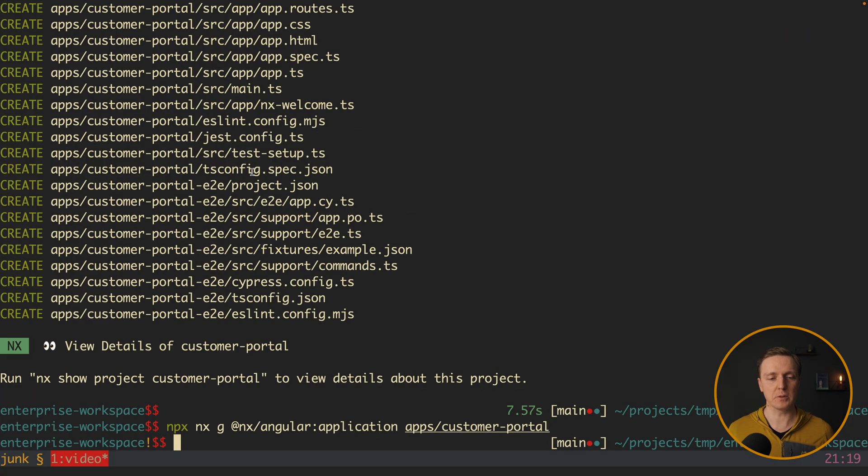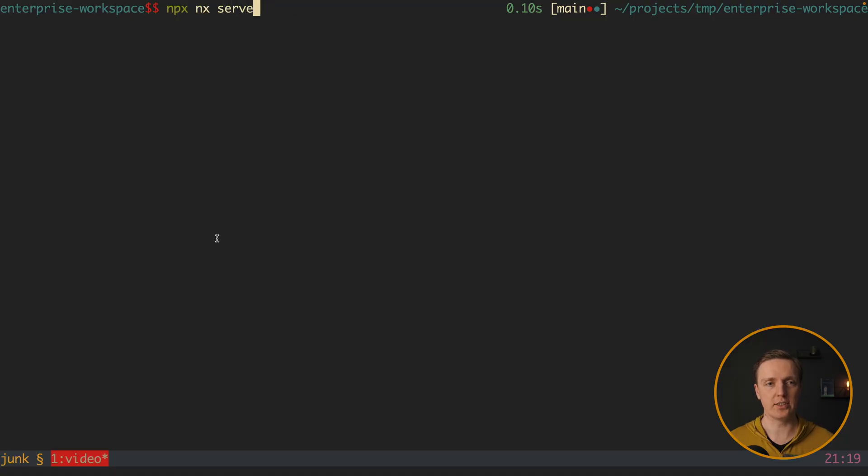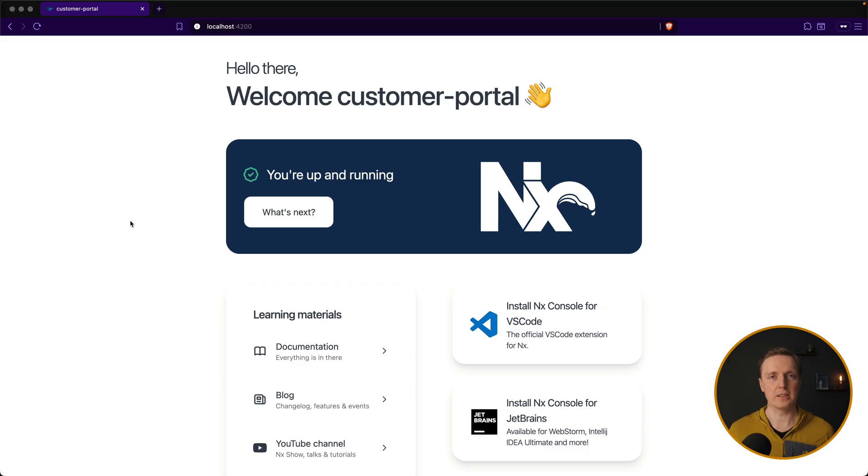So how can we start it? Inside console, we can write npx nx serve and the name of our project, for example, customer portal. As you can see, the Angular project was built, and we can open it in browser and see the default page.